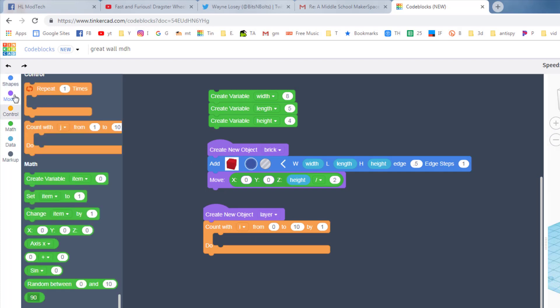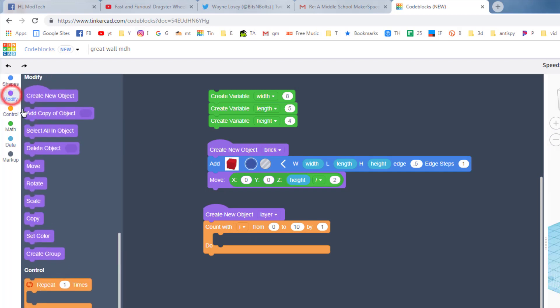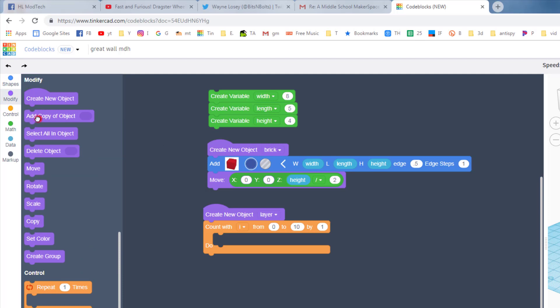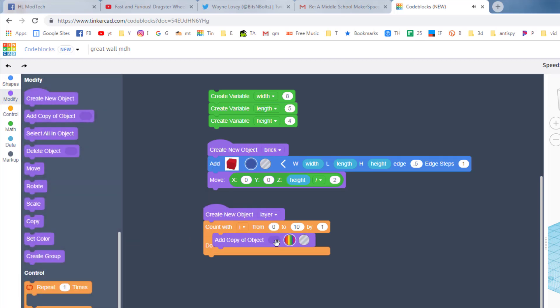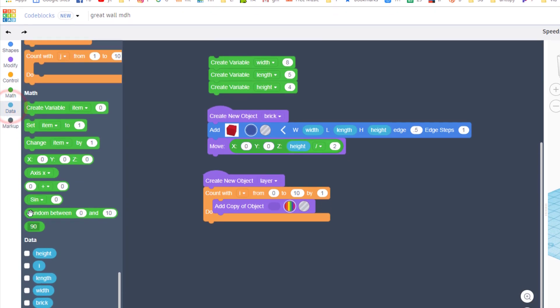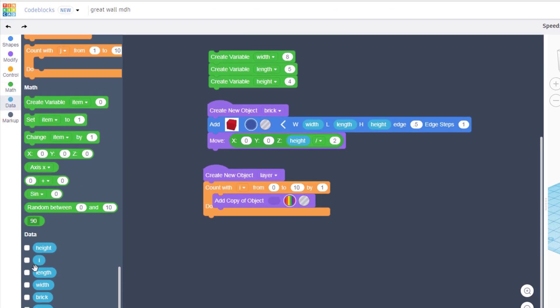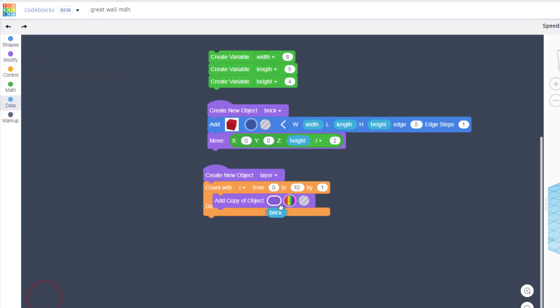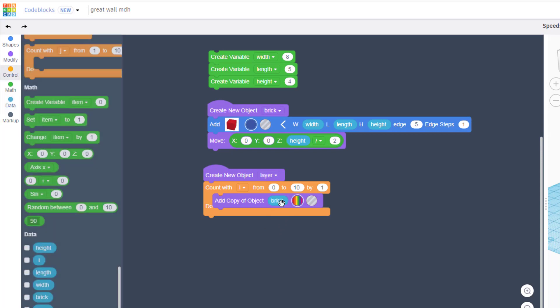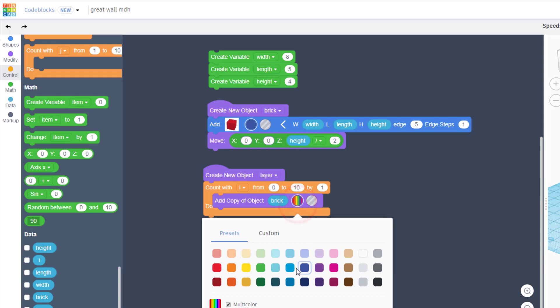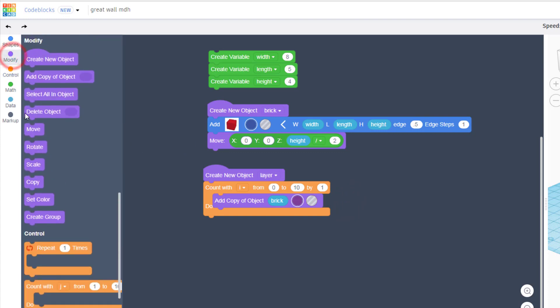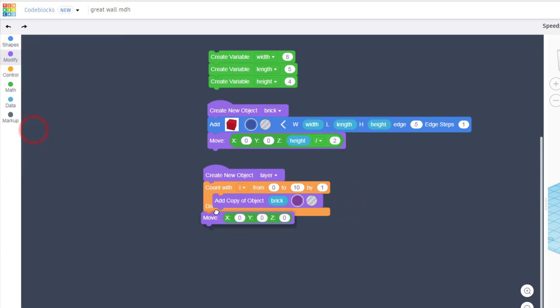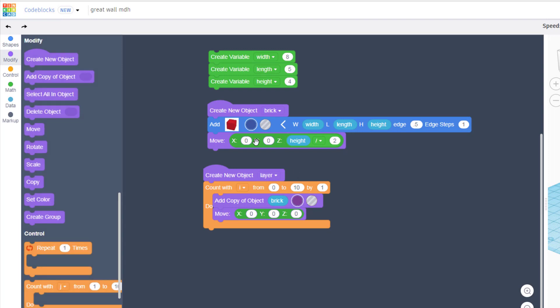These layers are made of bricks, so let's find the add a copy of the object. When you bring this out there is a spot where you can drop in your objects and we can go down to data and we can find our brick. When we drop our brick in, you could keep the color or you could change the color. Just for giggles I'm gonna make mine purple. And then we need to put in a move beneath it just like we did before.